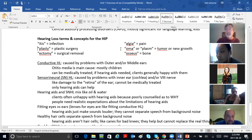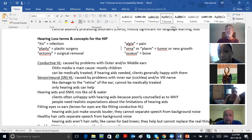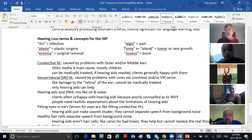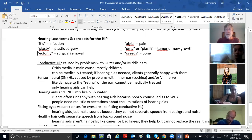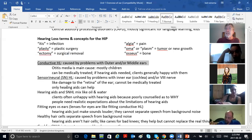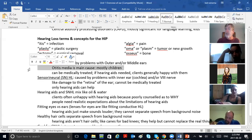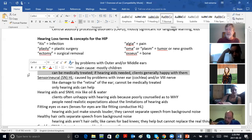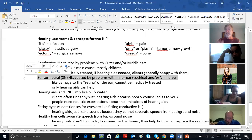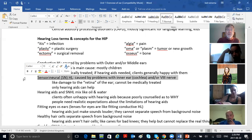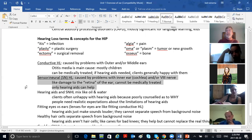Itis means infection, algea means pain. Otitis — ear infection. Otalgia — ear pain. Oto is ear — O-T-O. Otoplasty — plastic surgery on the ear. Oma means tumor. Eighth nerve neuroma — when you see the suffix Oma, it means tumor. Plasm means a tumor or new growth. Ectomy in medicine means removal. Osseous means bone. So conductive hearing loss is caused by problems to the outer and middle ears — otitis media is the main cause, mostly children, and it can be medically treated.